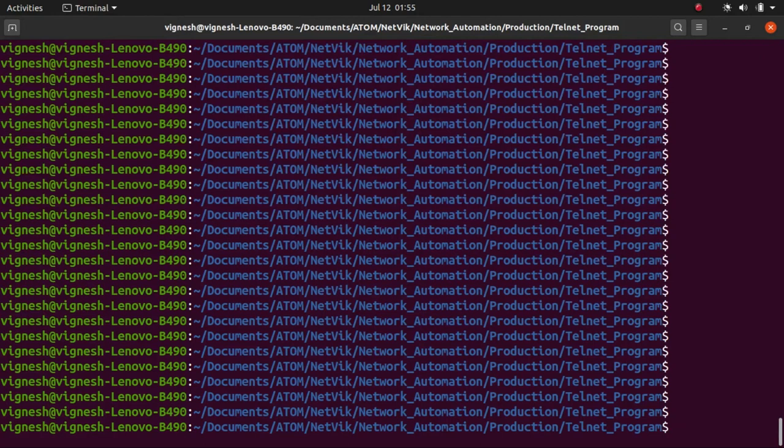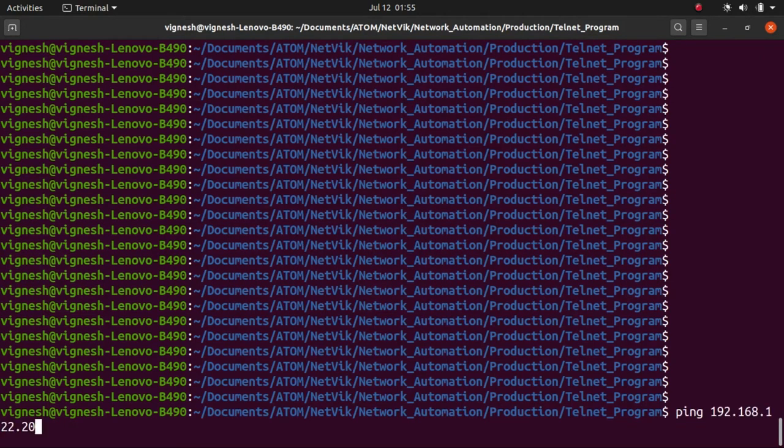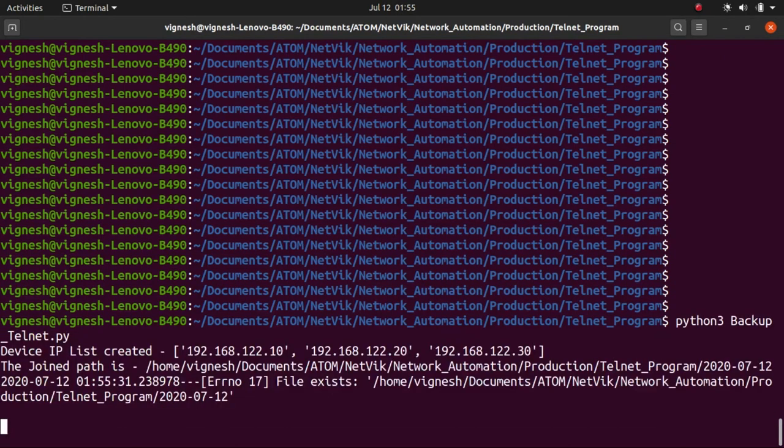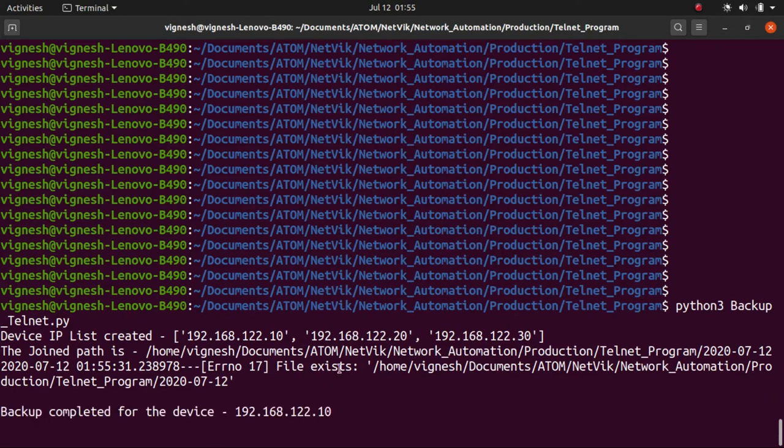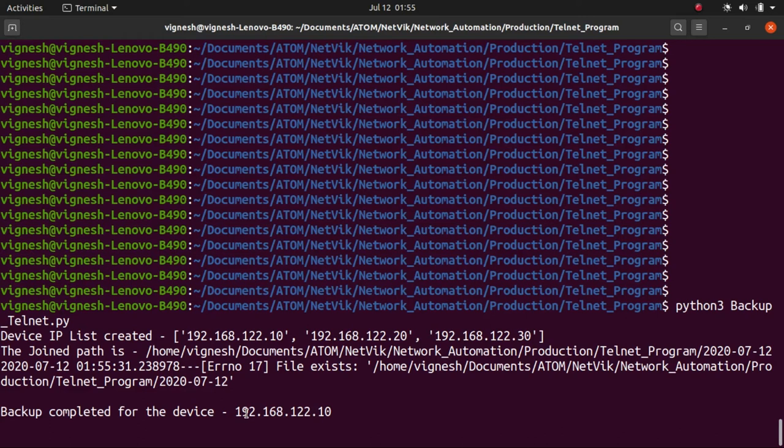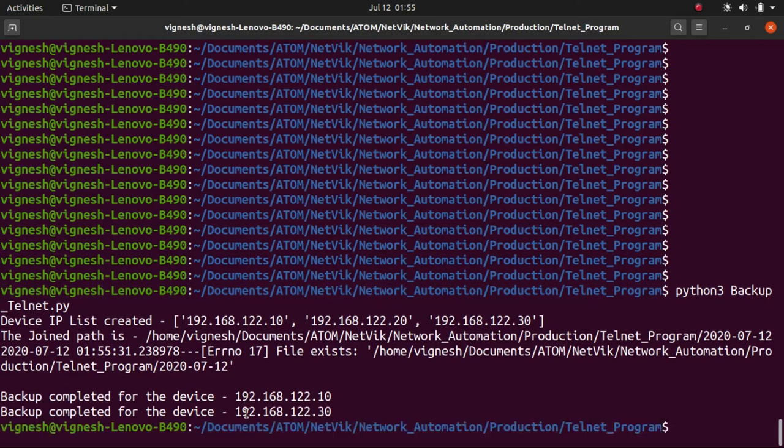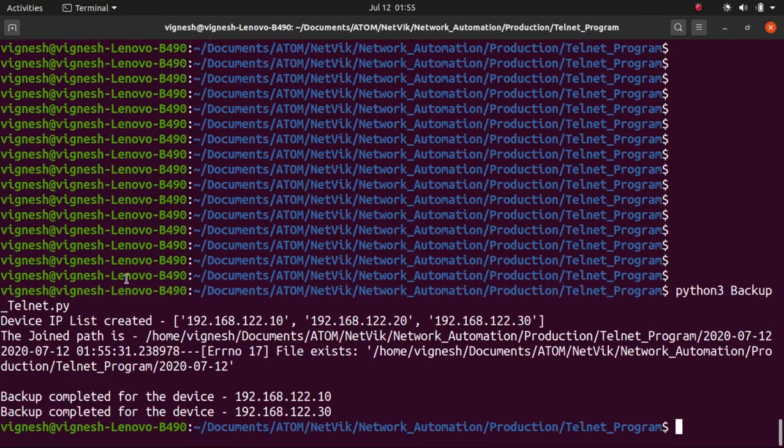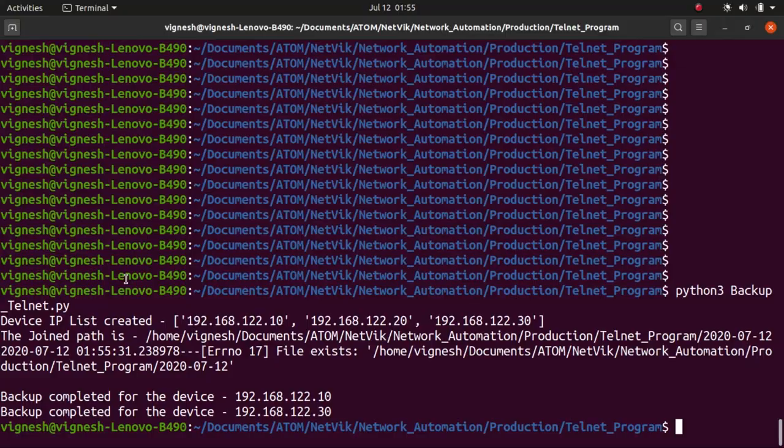Let's go to the terminal window and then execute our program. We are in the terminal window and we are at the right directory. Let's execute the program. You see here file exists, this is the error. Backup completed for device. The program got executed.